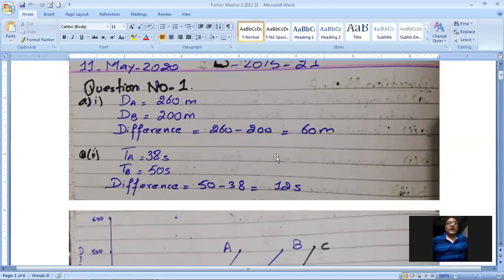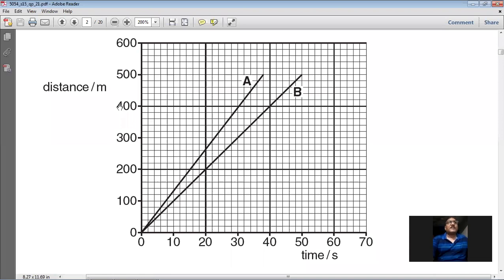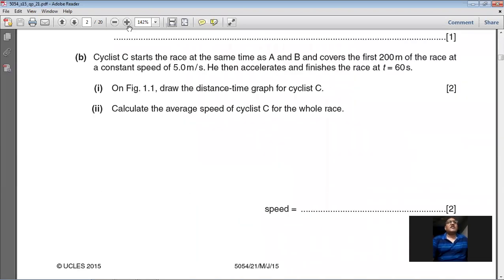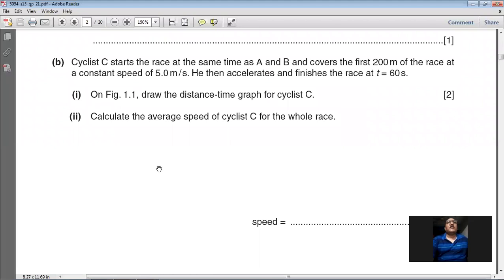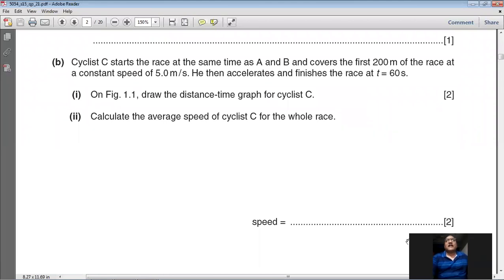The next part: cyclist C starts the race at the same time as A and B, covers the first 200 meters at a constant speed of 5 meters per second, then accelerates and finishes the race at t = 60 seconds. On Figure 1.1, draw the distance-time graph for cyclist C.